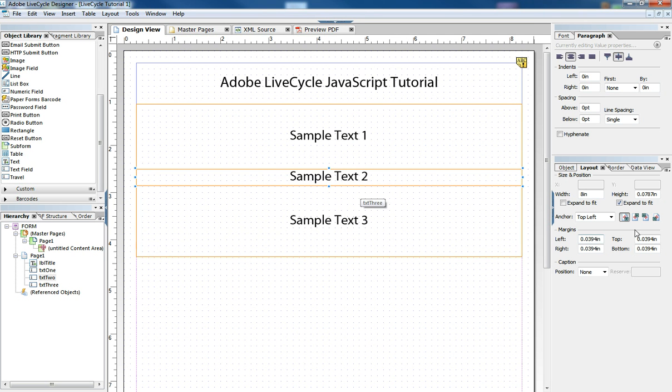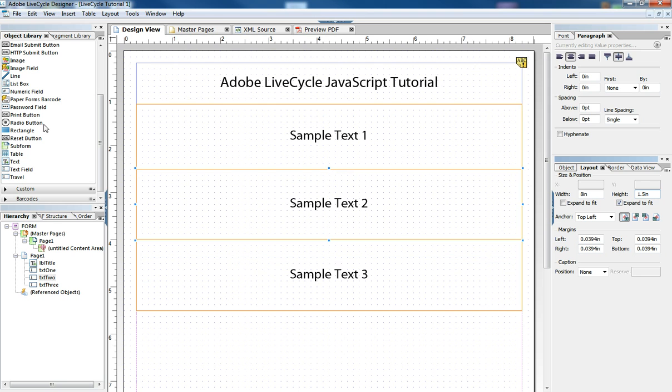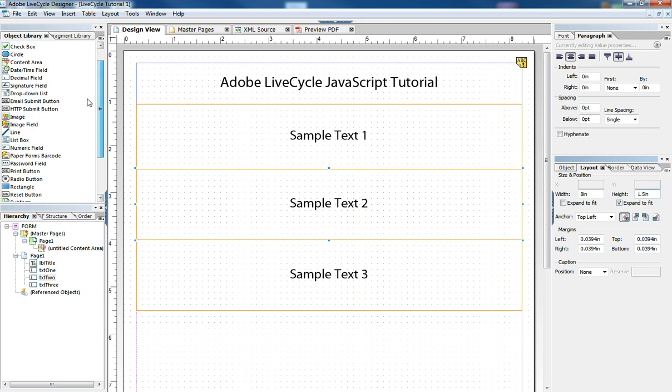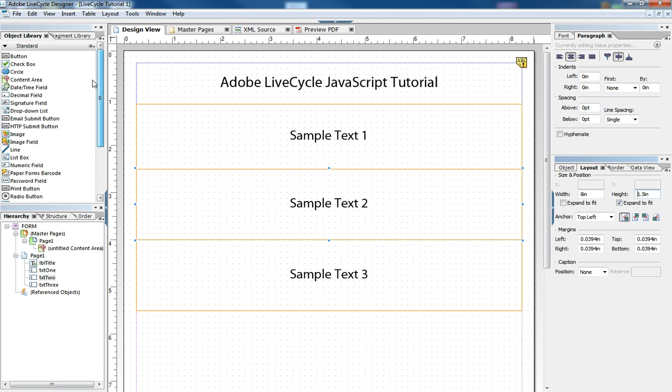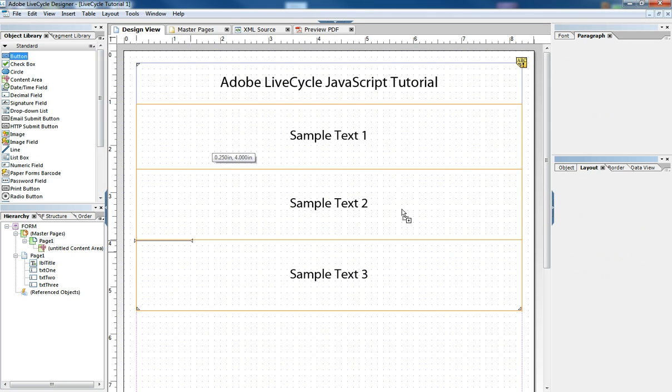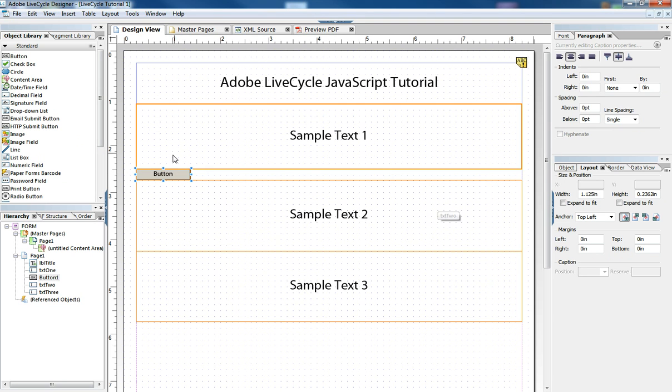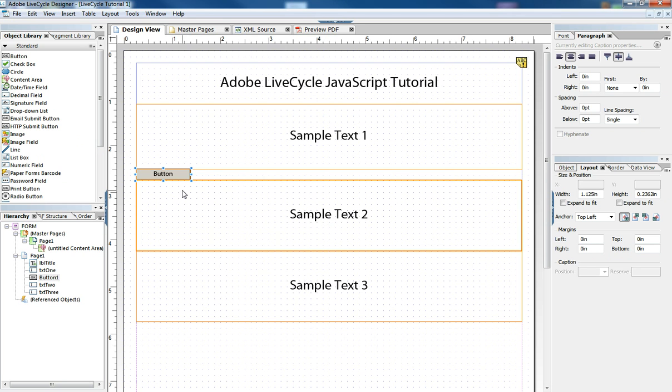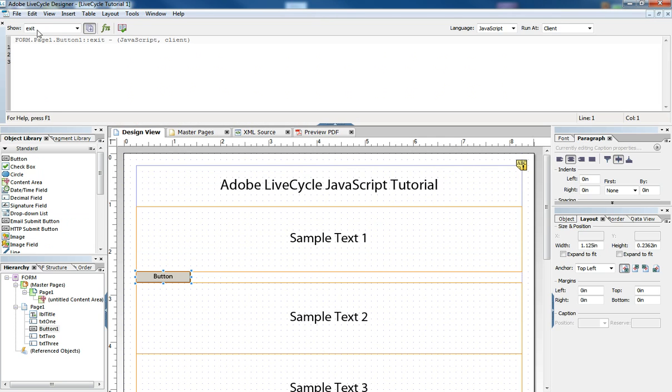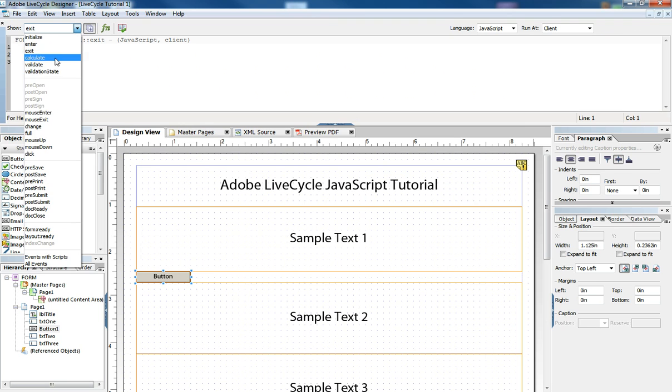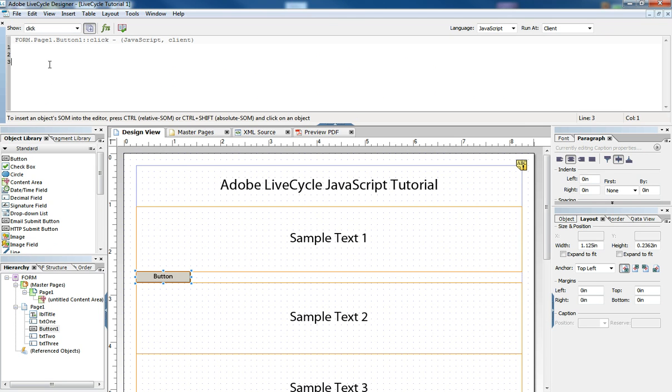So there's a couple of ways we can get this white space back. We can put a button into the form, say a command button, and we could set the button to when it's clicked, make the presence of that field set to hidden.